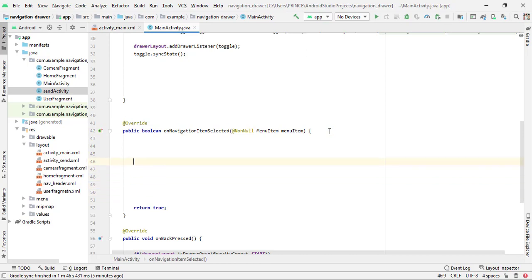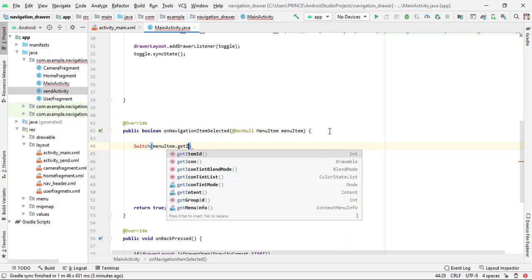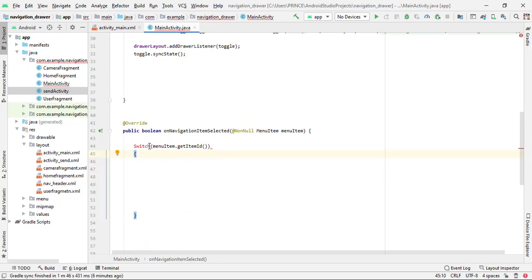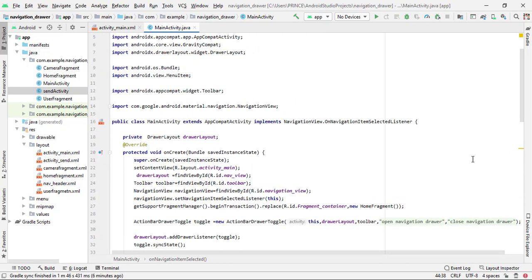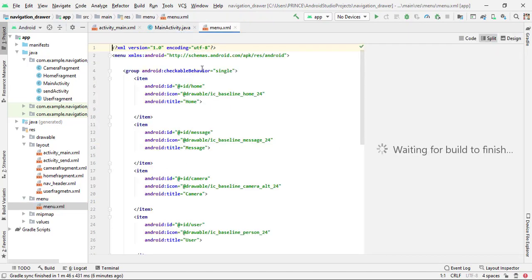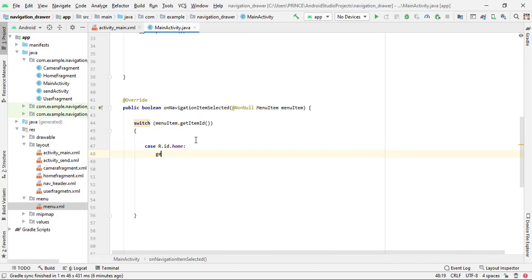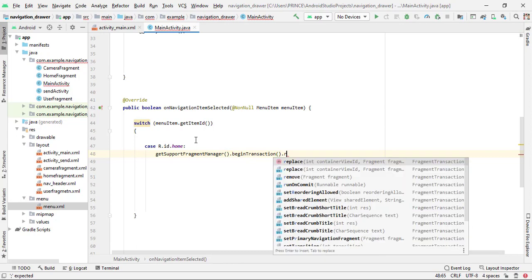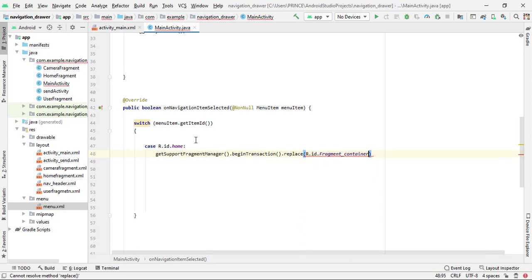Inside the switch, add cases. We use the IDs from our menu.xml: home, message, camera, user. For the home case: 'case R.id.home: getSupportFragmentManager().beginTransaction().replace(R.id.fragment_container, new HomeFragment()); break;'. Copy this case and paste for user: replace the ID with 'user' and open UserFragment. Then paste again for camera: replace with 'camera' and open CameraFragment, followed by a break.